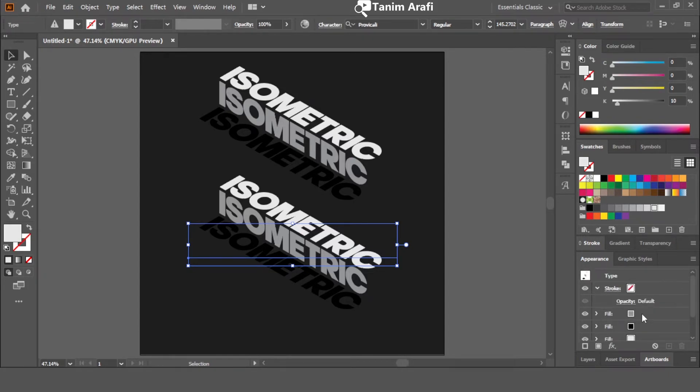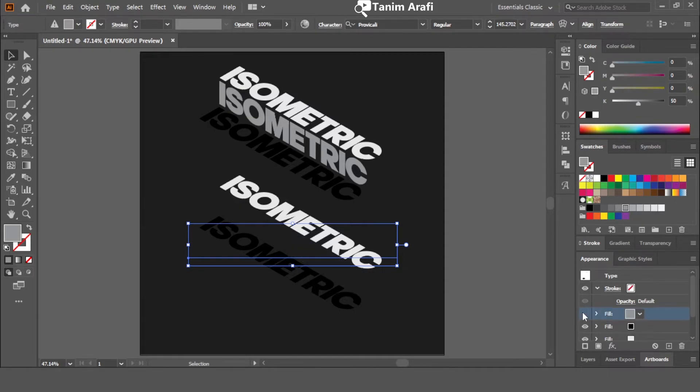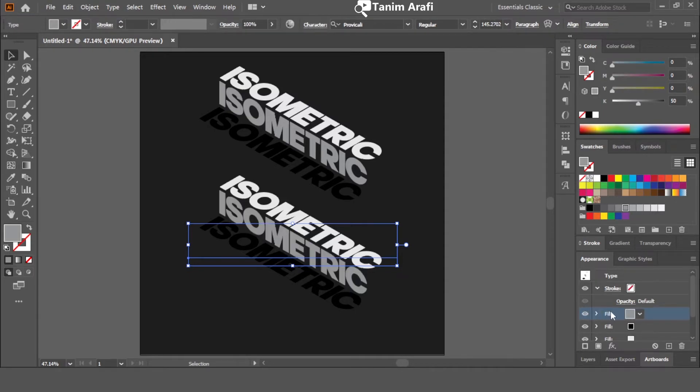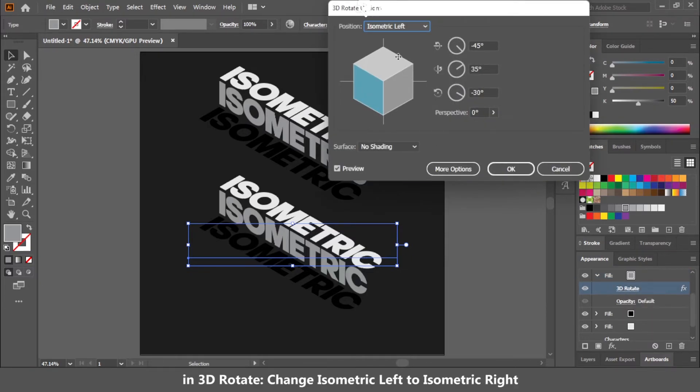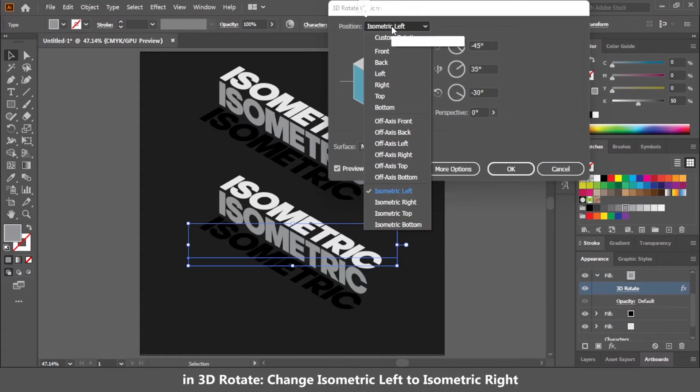First of all just click on the top layer eye icon to check which object we have selected. Drop down the arrow and click on 3D rotate. Go to option and change it to isometric right.